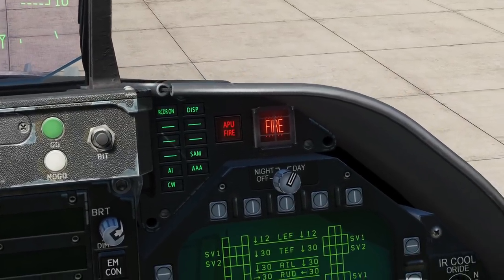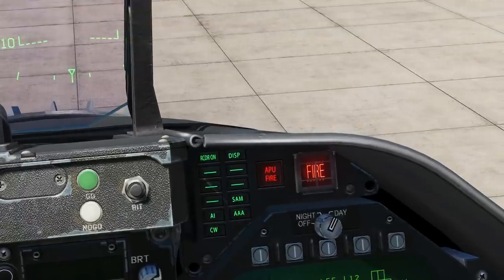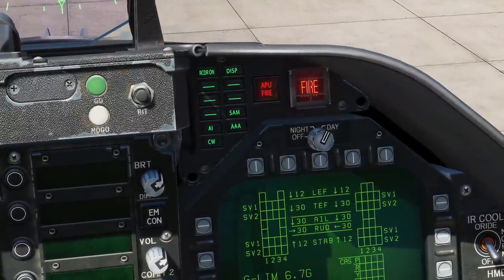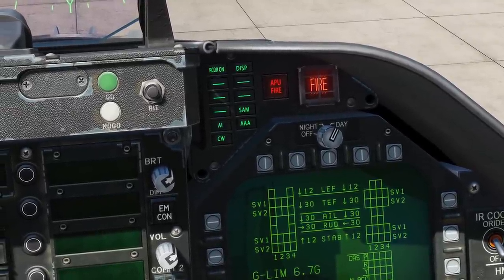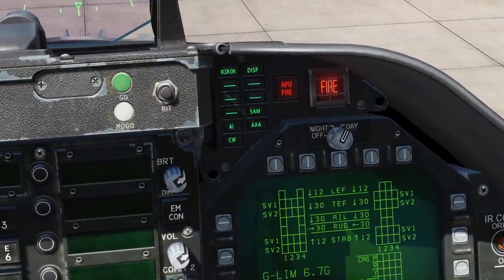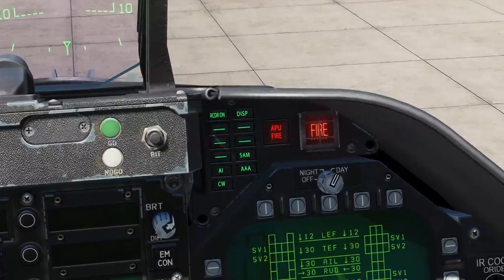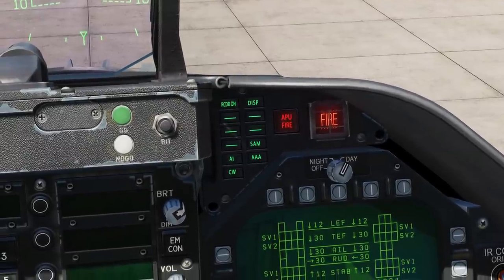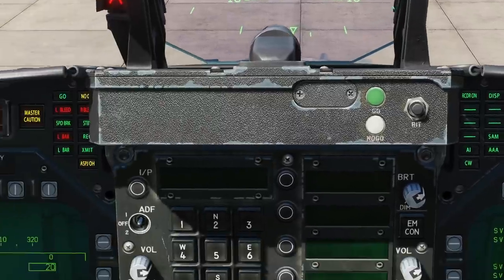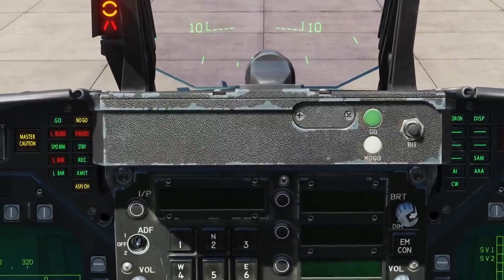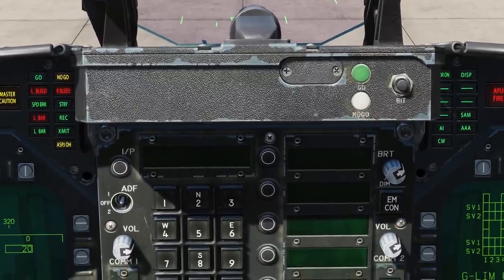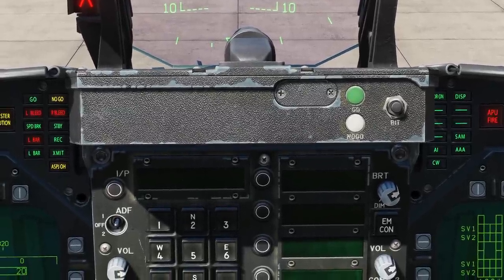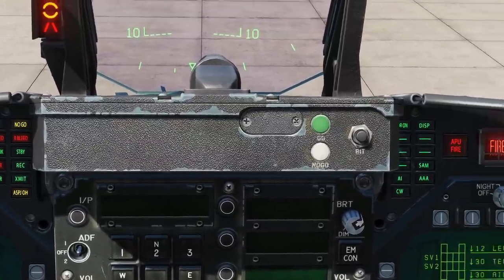Moving to the RWR-type lights above the right DDI: Recorder On means your flight recorder is on. AI means you have an airborne intercept radar locked to the aircraft. CW means your aircraft is illuminated by a continuous wave radar — that means a missile, by the way. The countermeasure dispense program is active. SAM means you're being tracked by a SAM — light is solid when radar is tracking, and flashing when guiding a missile. Triple A means you're being tracked by triple A — steady light for radar-directed triple A, except for the ZSU-23, which the light will flash at three hertz.